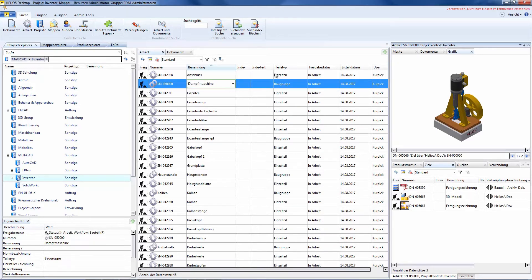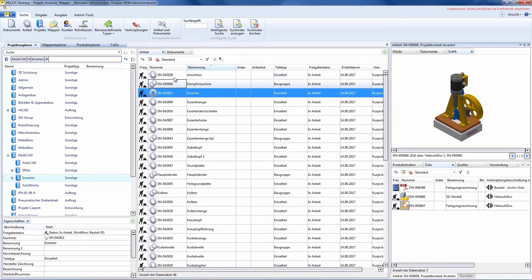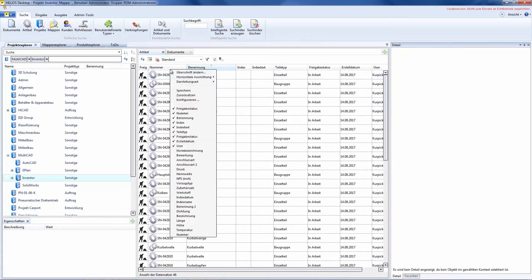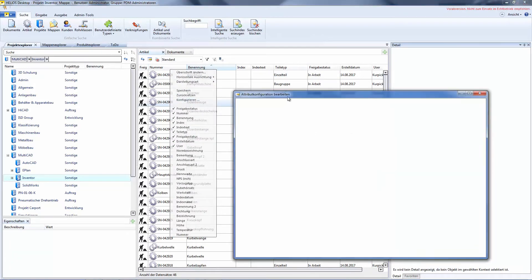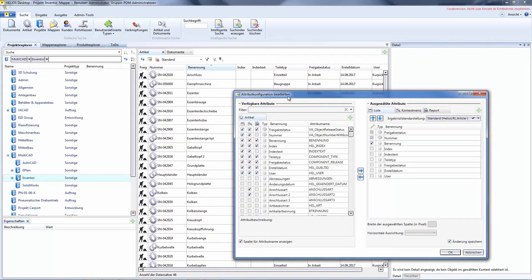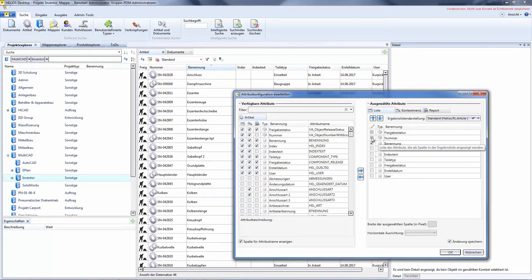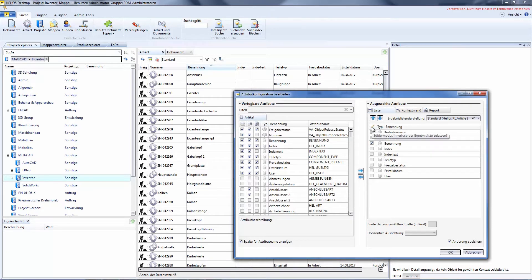And via configuration, you could also configure each list individually for editing columns and attributes. That means that the attributes are shown here and wherever a check is put below the pencil, the direct editing is enabled in the result list.